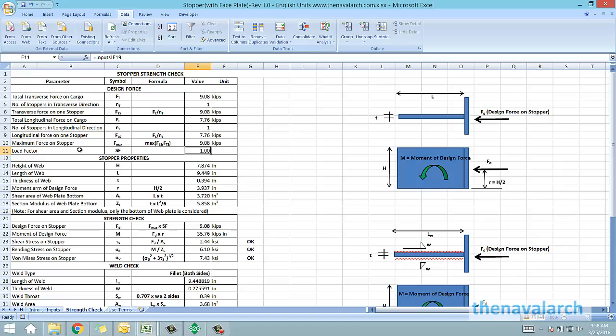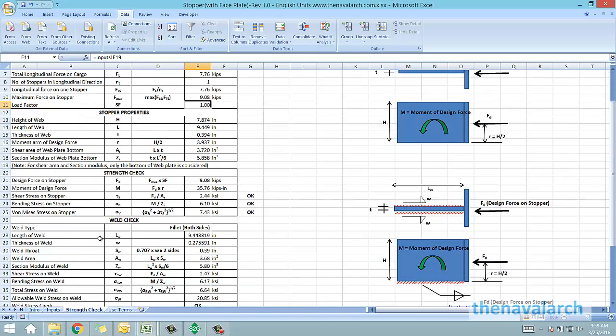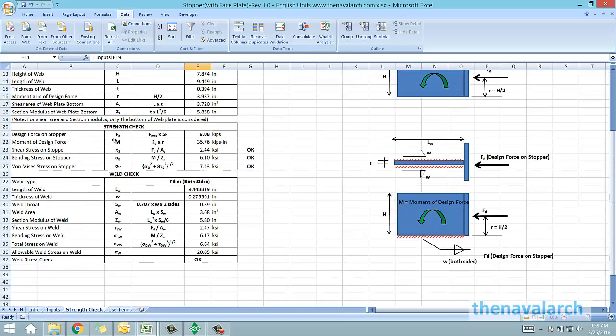From the design force and from the properties of the stopper it calculates the bending, shear and combined stresses. Similarly it also does a weld check for the stopper in which it calculates the bending, shear stress and the total stress on the weld.